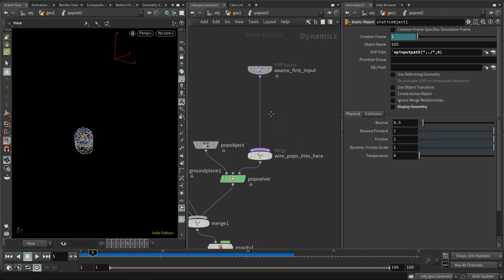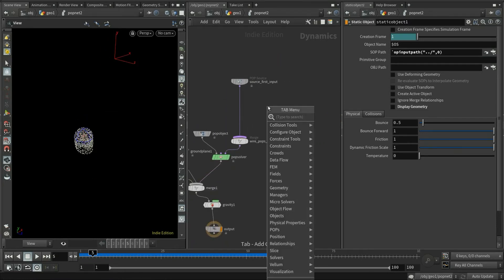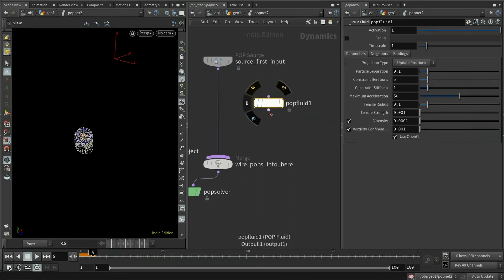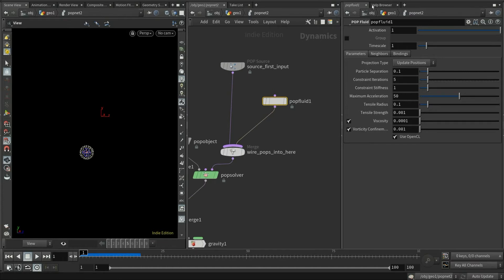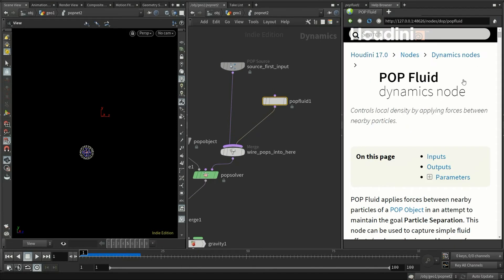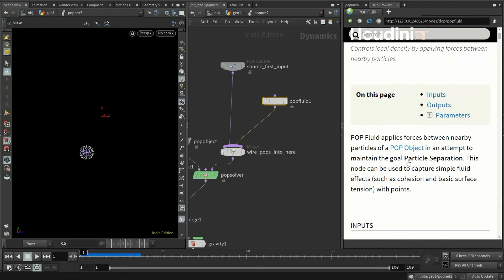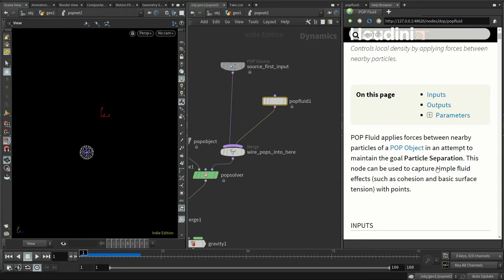Simply connect it to the very end of the pop solver. Before we can start to use it, we'll first need to know what this node actually is. If you check the help menu, you'll see that it says it applies forces between nearby particles to maintain the core particle separation. It looks like it's a particle force node like the other nodes. In some way, it is. And it also says that this node can be used to capture simple fluid effect.